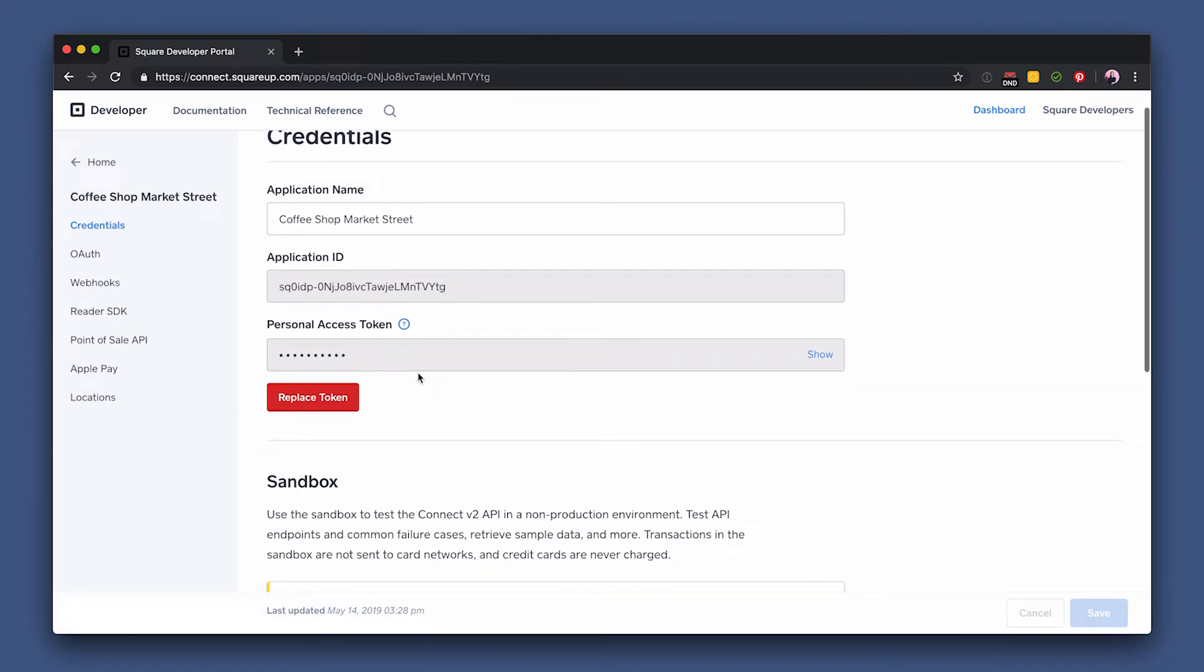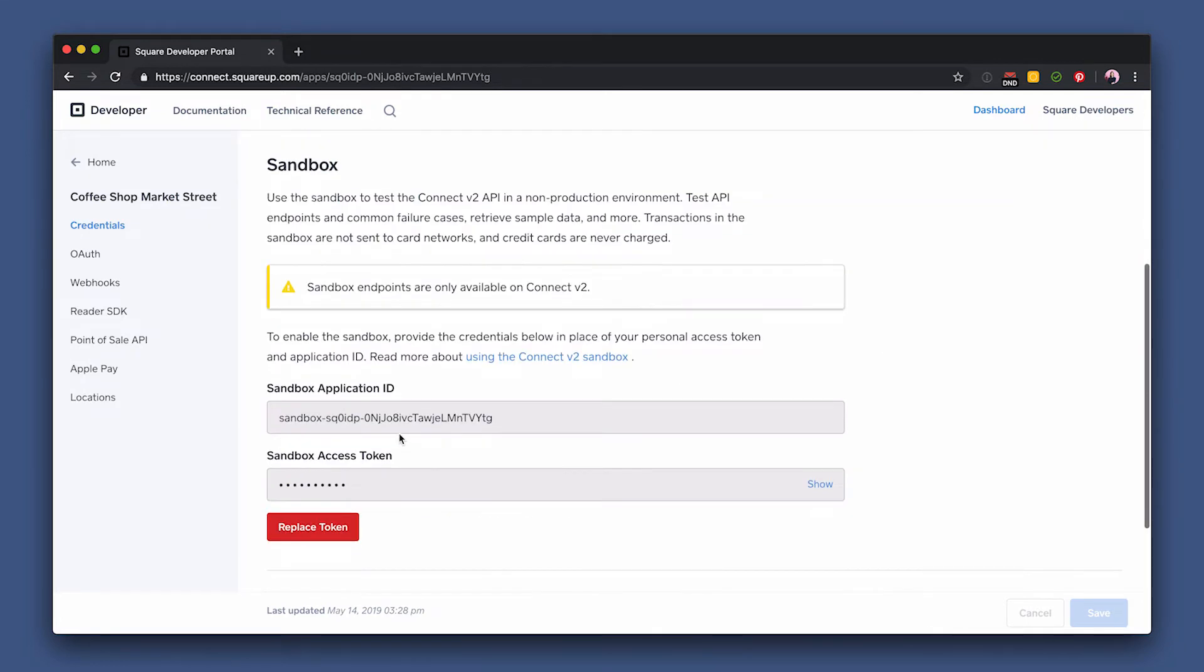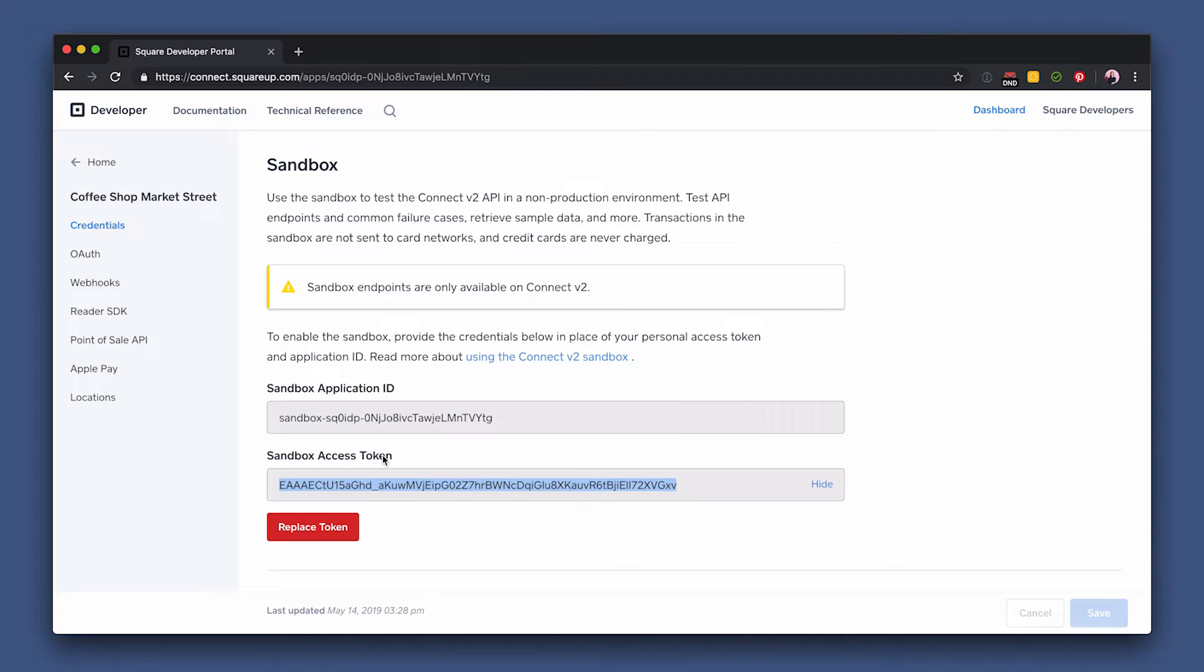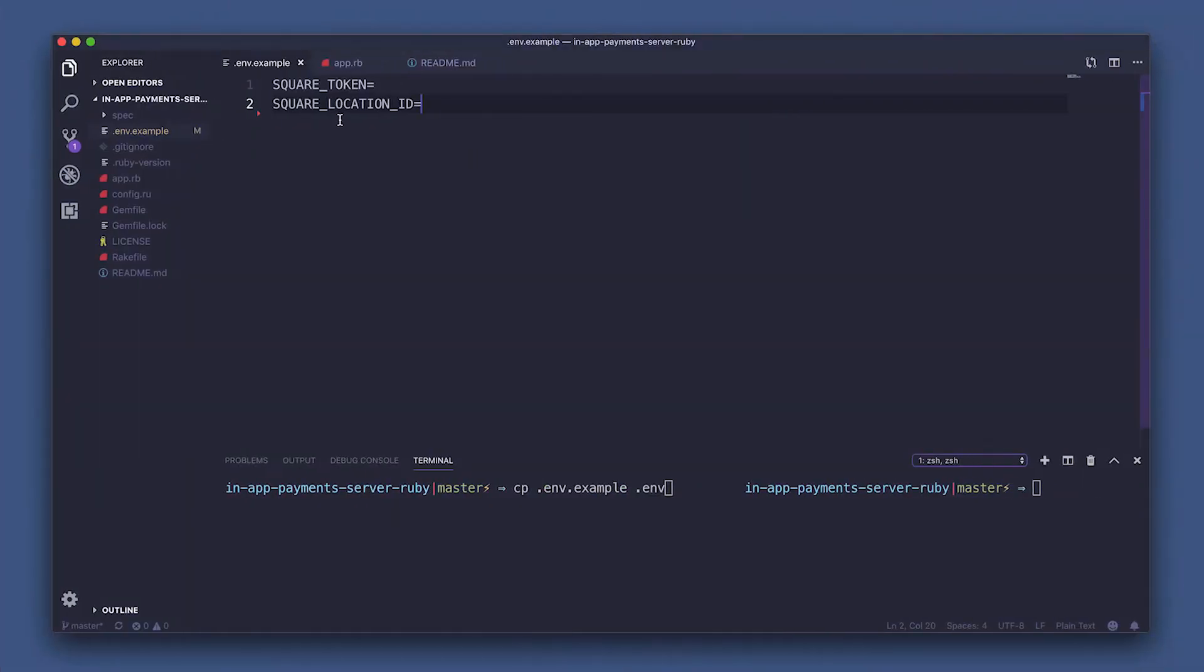Normally you'd use your personal access token, but since this is a sample app, we're just going to grab our sandbox token right here. So copy that, and now head over back to your terminal.